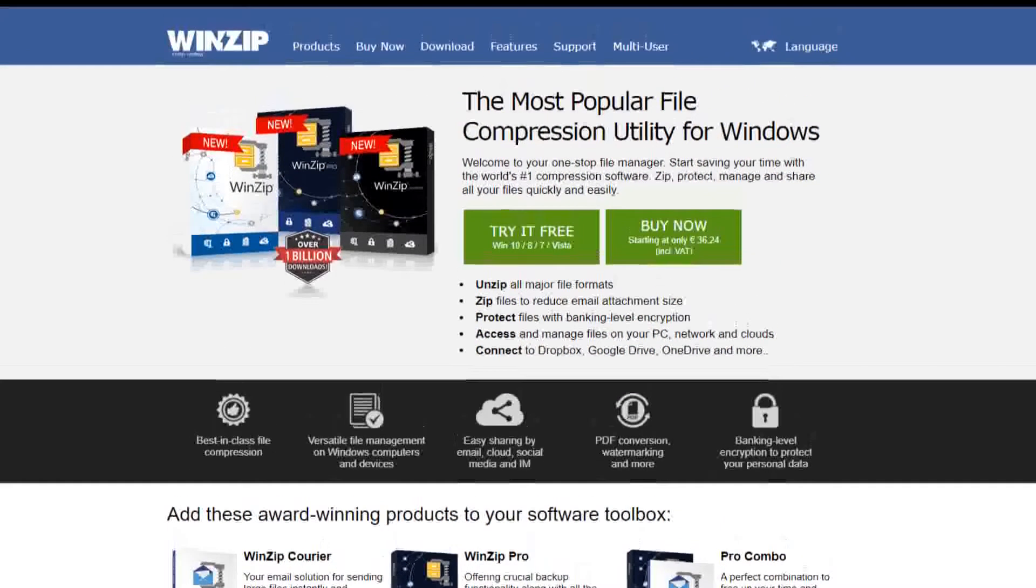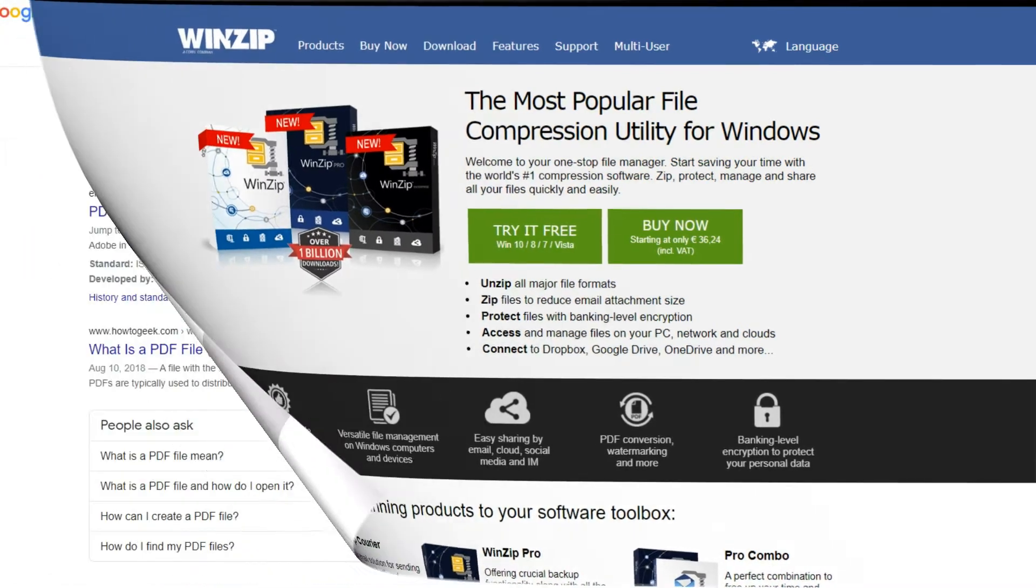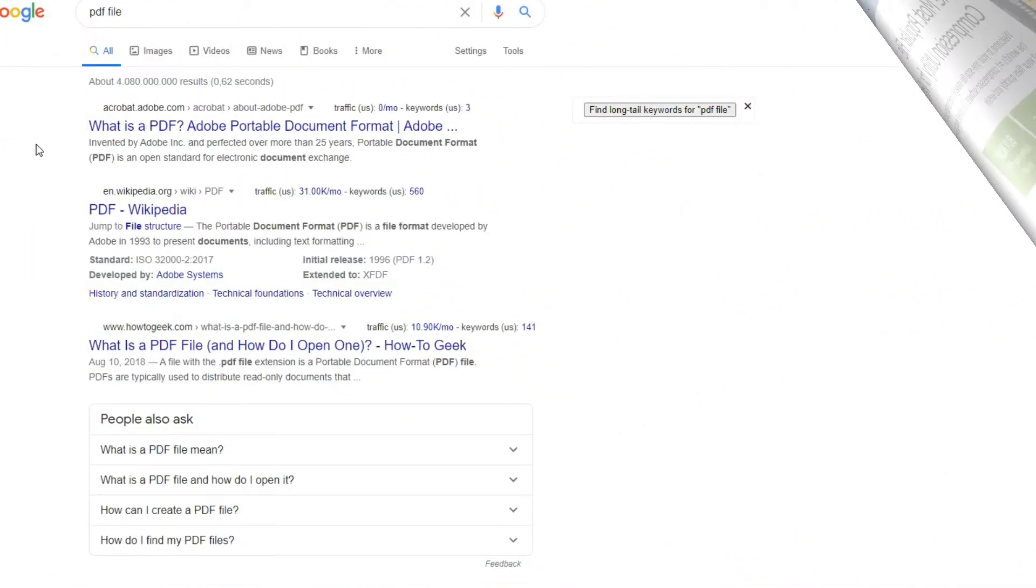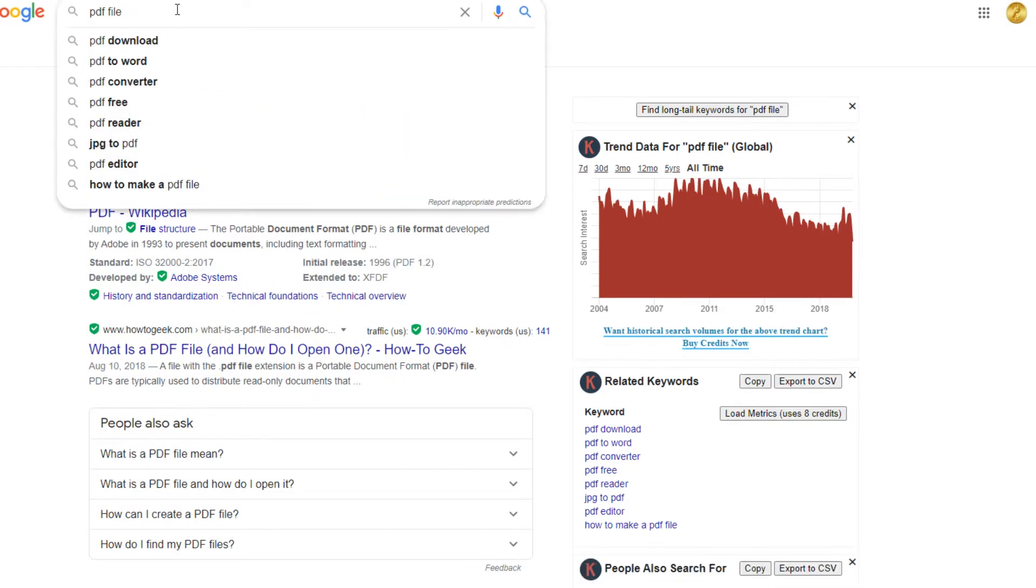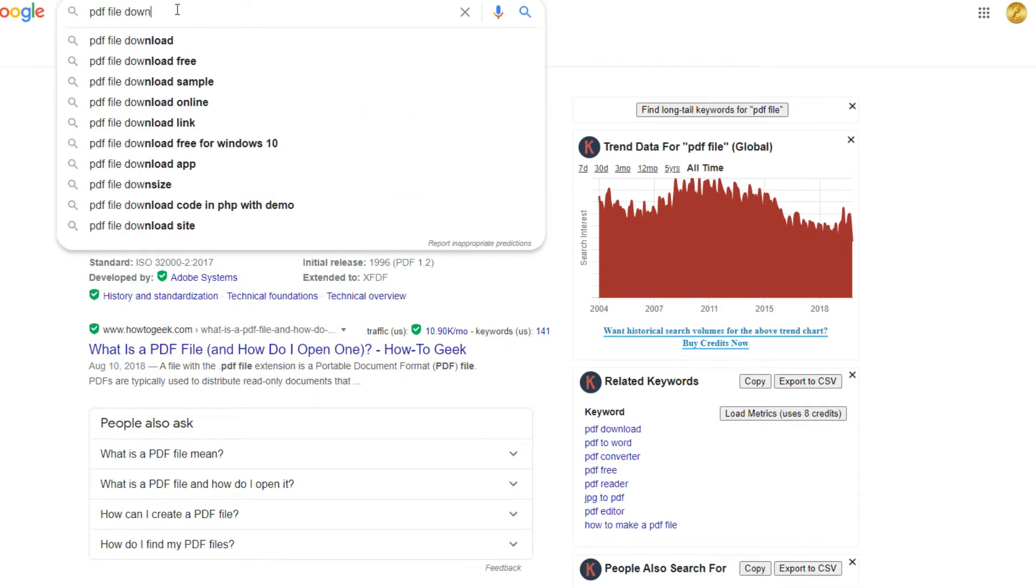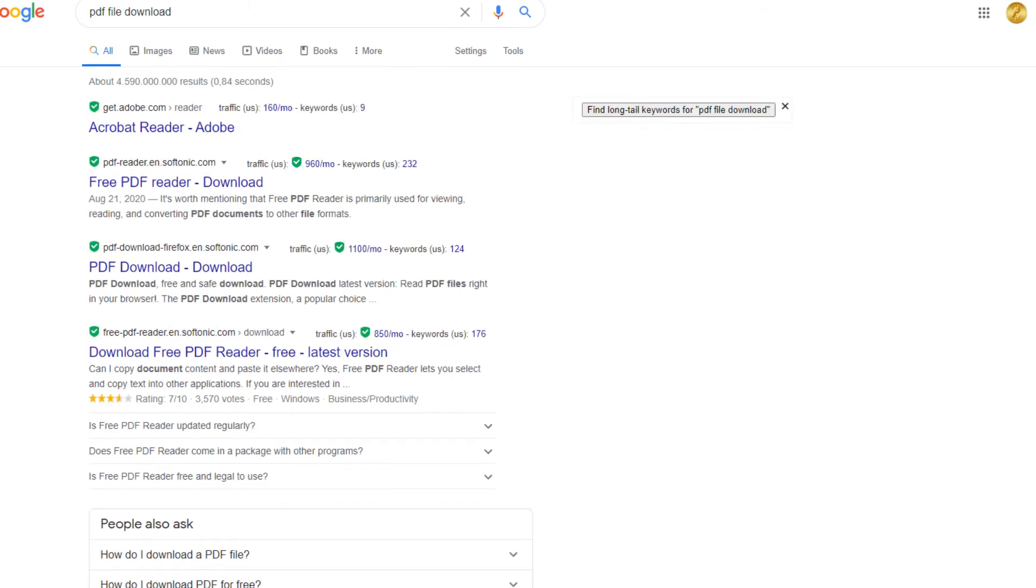For example, if you sell an ebook and upload it as a PDF file to your web hosting company for customers to download, the file can be found by Google and other search engines. Yes, Google can read and list PDF files, and if you are selling PDF files online, you certainly don't want that to happen.